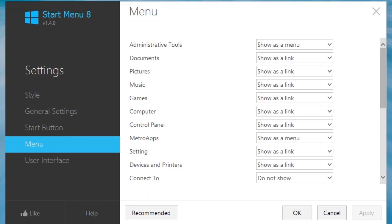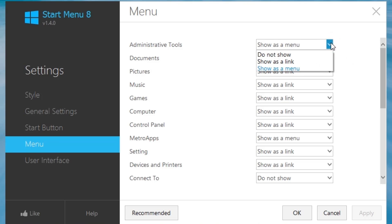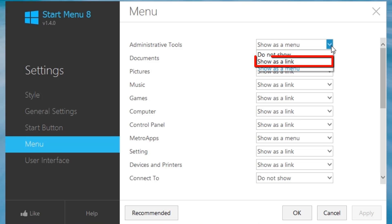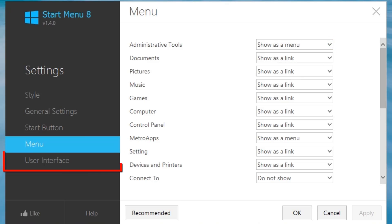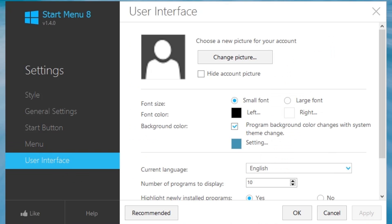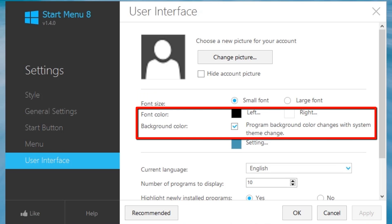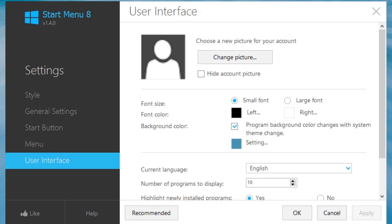The menu screen allows you to change what items appear on the Start Menu. Most items have the ability to not show an item, show it as a link, or show it as a menu on the Start Menu. The User Interface screen allows us to change the font size, change the font color and background color, and other options.